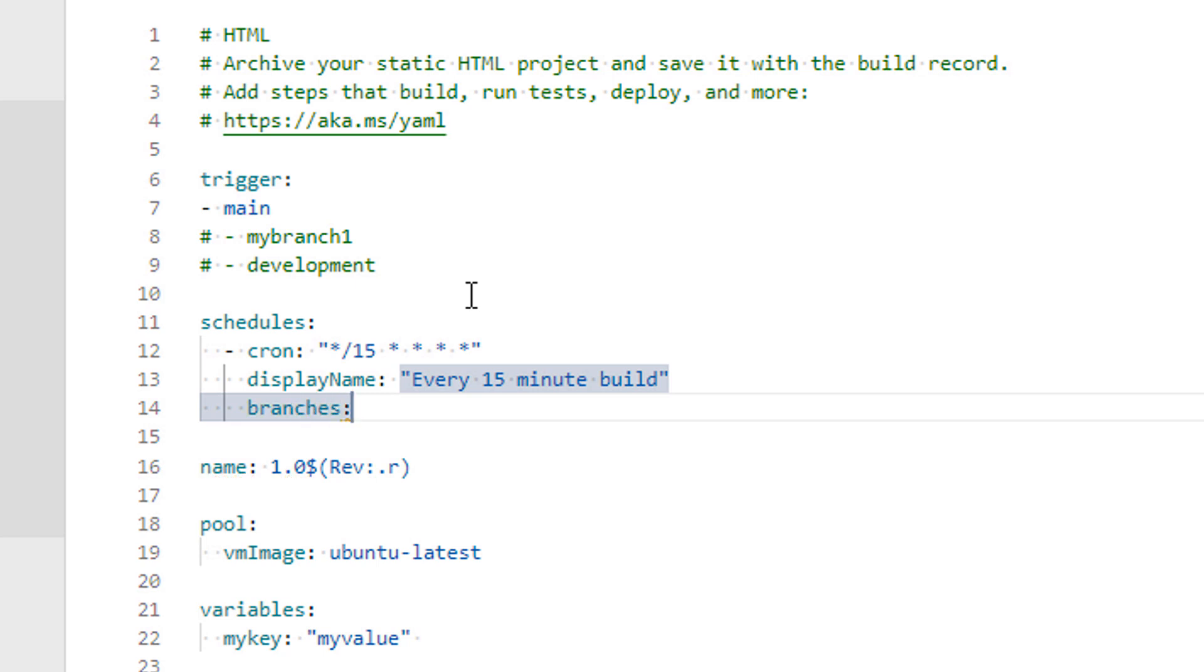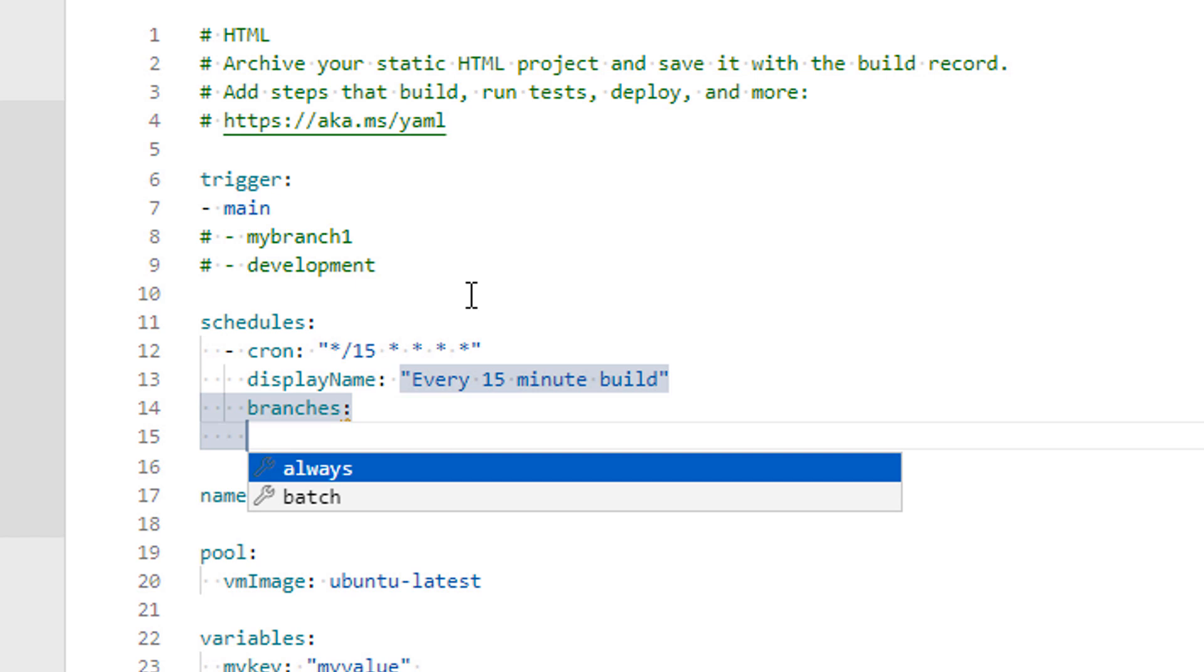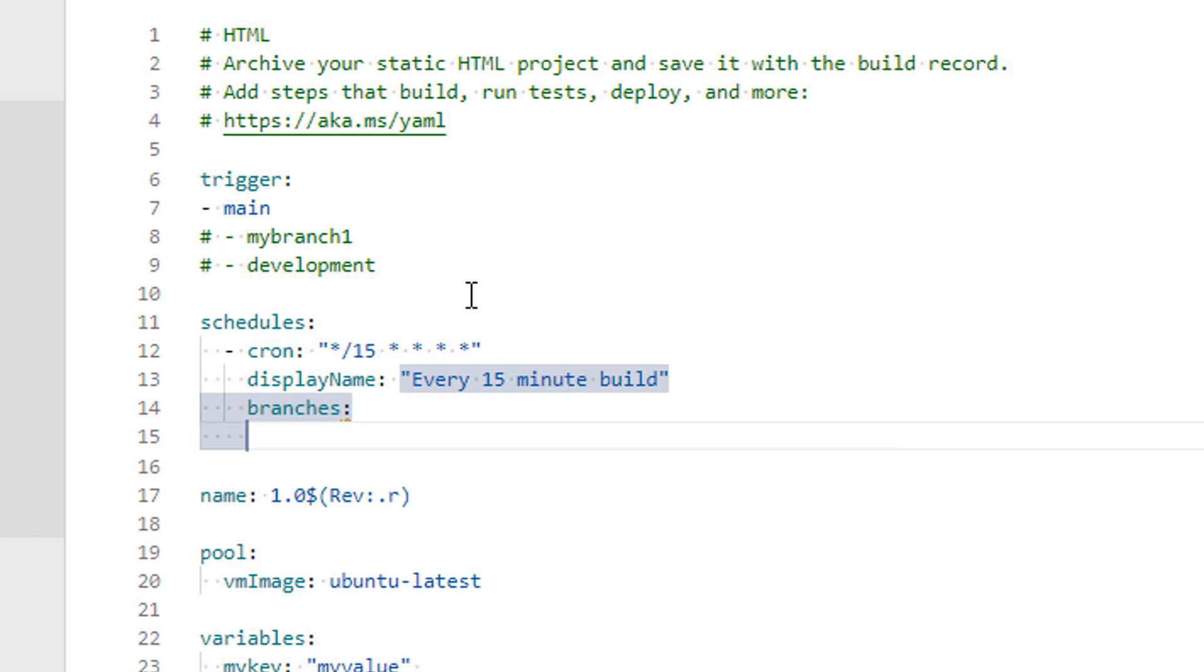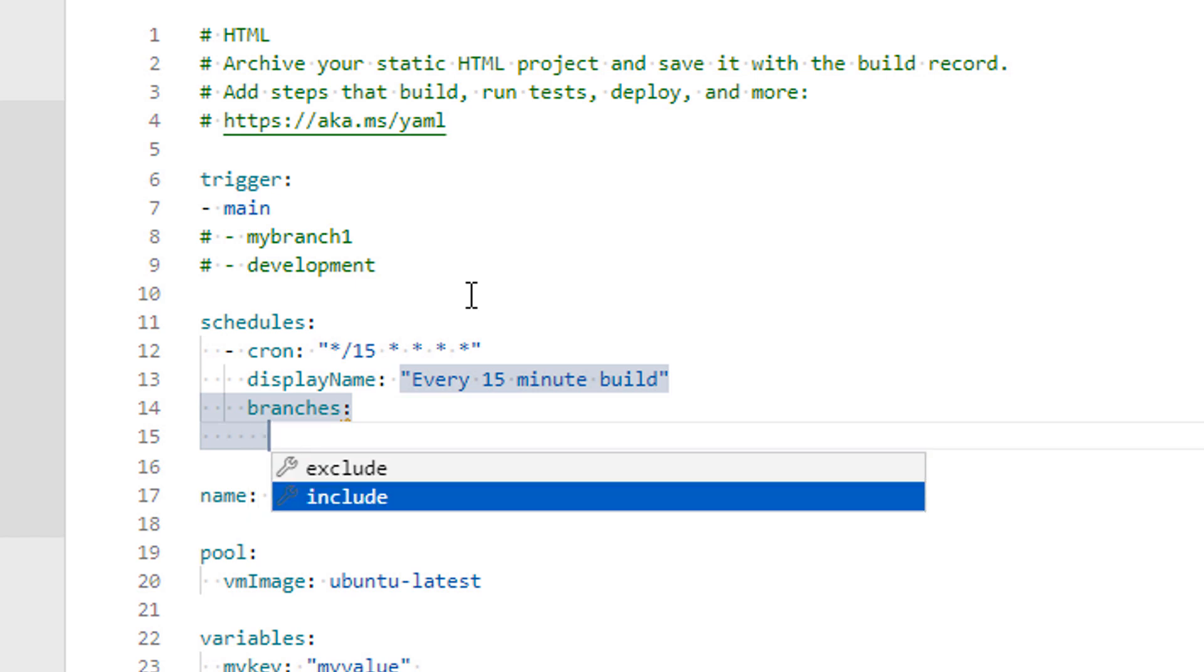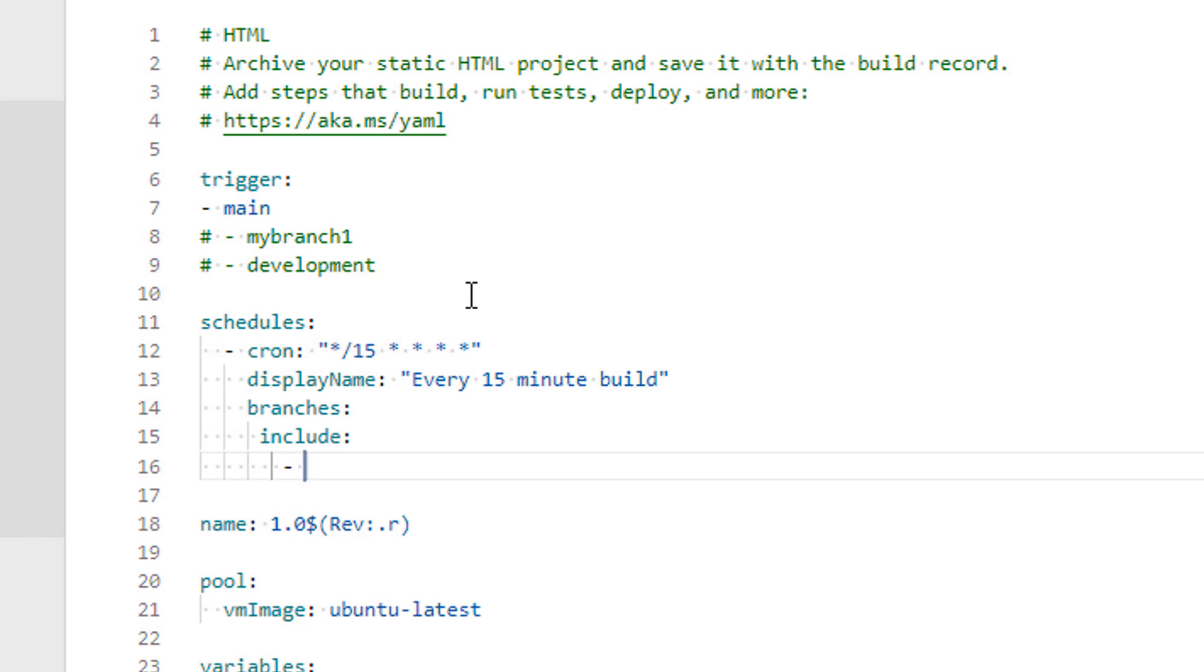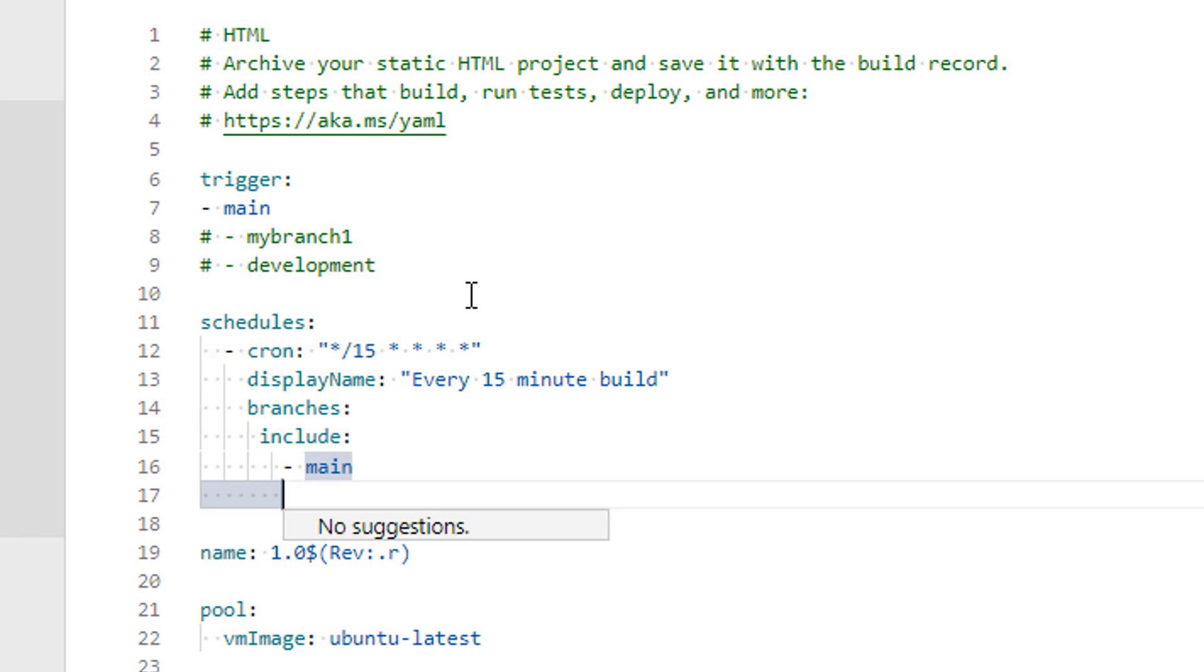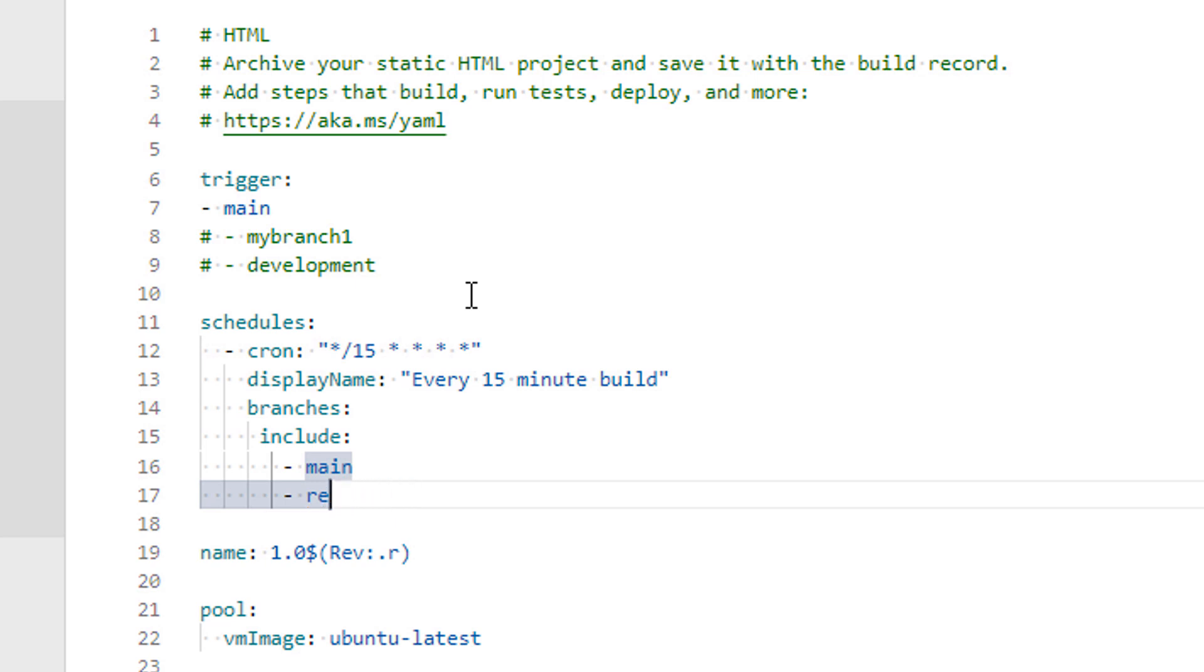Now again go to the next line by pressing enter and type branches colon and press enter again. Give double space and it will suggest include/exclude. I will go with include here and type branches names against which I want to schedule my pipelines. So let's go with the main branch. It also accepts wildcards. You can type as many branches as per your need.